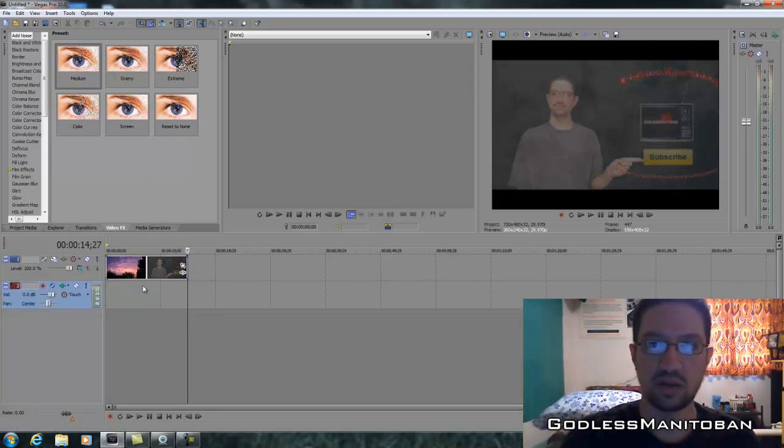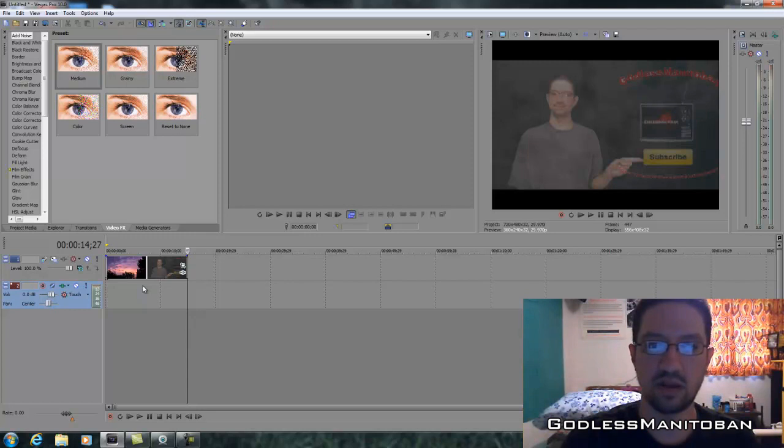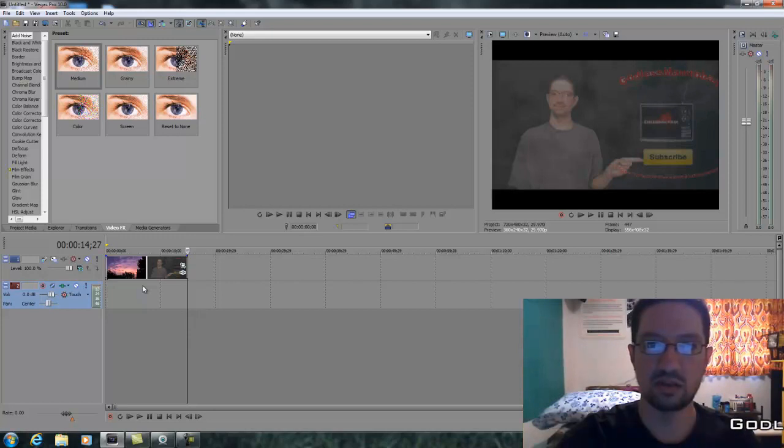Now this works on Sony Vegas all editions, Pro, Movie Studio, whichever you use. This will work. So I hope you found this helpful and thanks for watching. Bye.